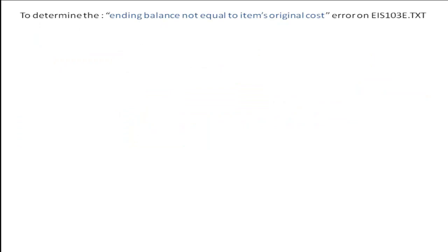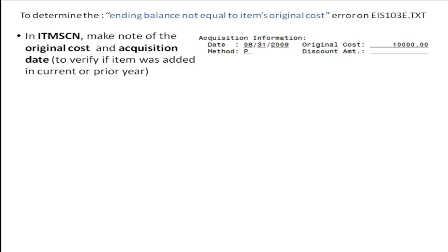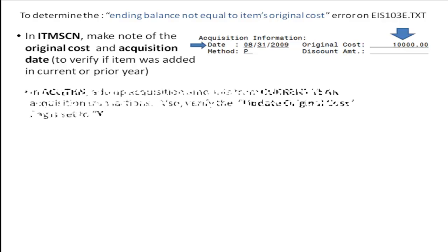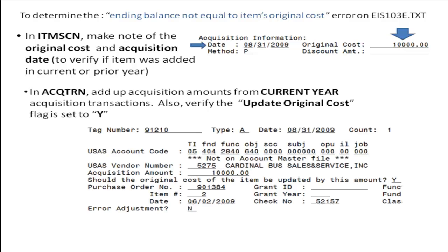To determine the cause of the error in item screen, make note of the original cost for the item. Also verify that the acquisition date is in the current year, or if it was entered in a prior year — an acquisition transaction — add up the current year acquisition amounts against this item.